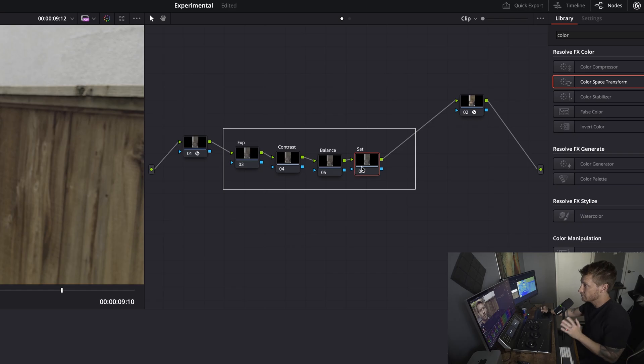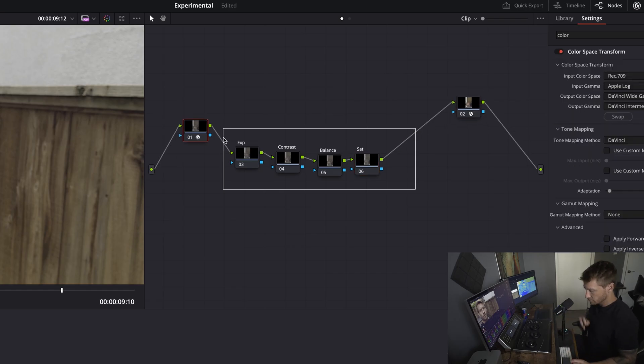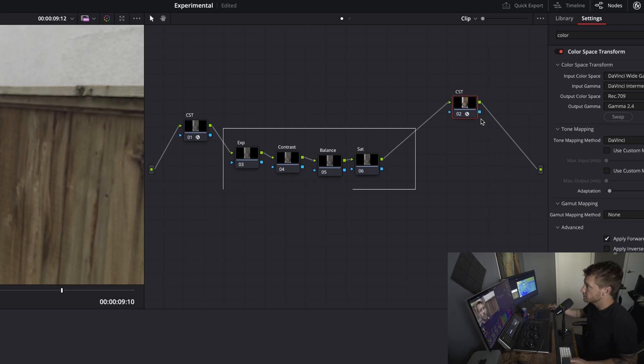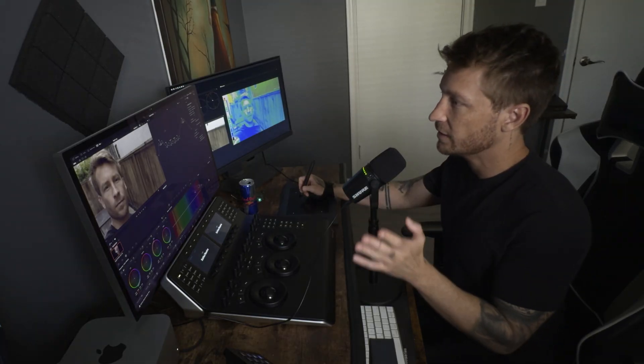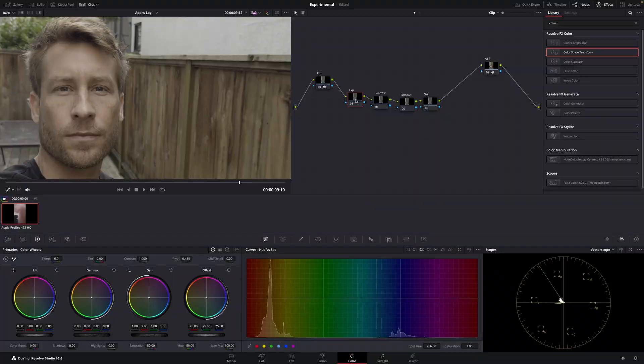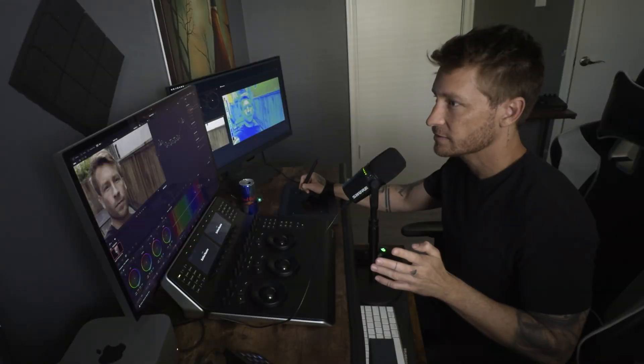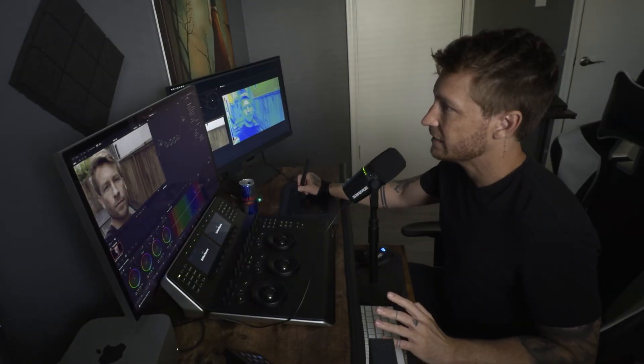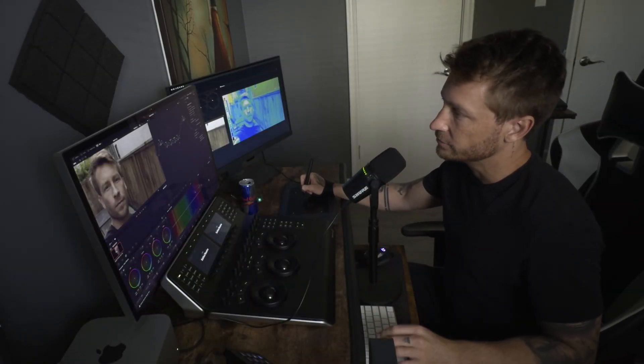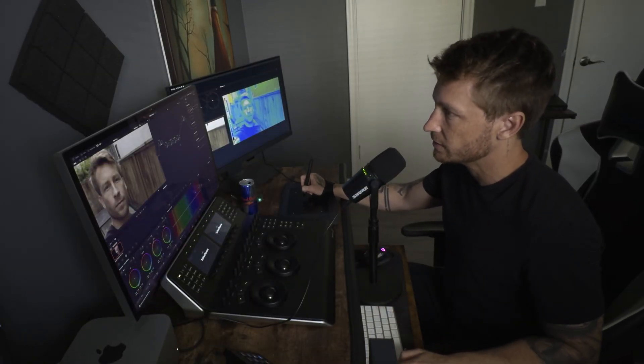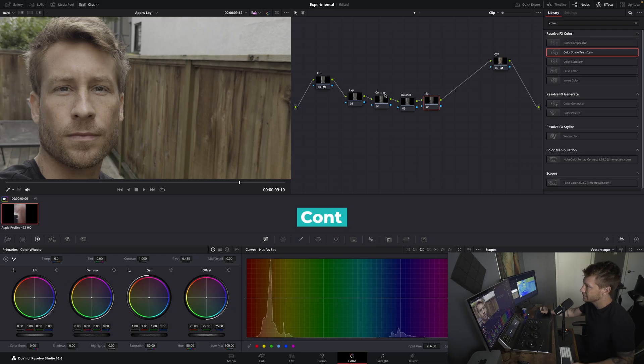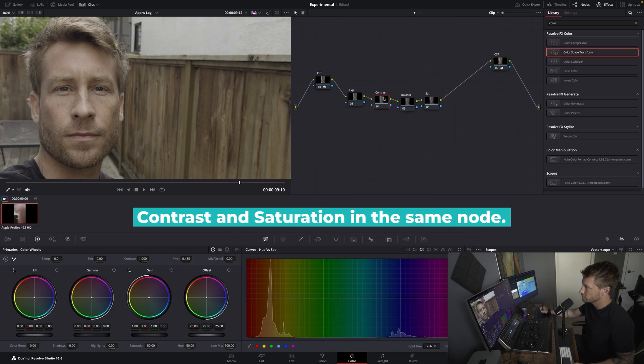And I would suggest becoming really good at these four. Let me just label this, CST, CST. Now originally, I always go Exposure, Contrast, Balance and Saturation. But I actually have a different way of doing this now with Saturation. I like doing my Contrast and Saturation in the same node. Because when you start adding Contrast, you actually start adding Saturation. I find it's a very organic way of doing it.